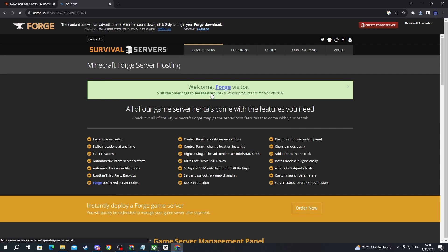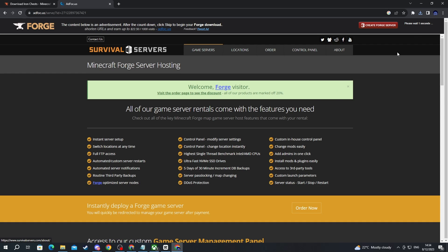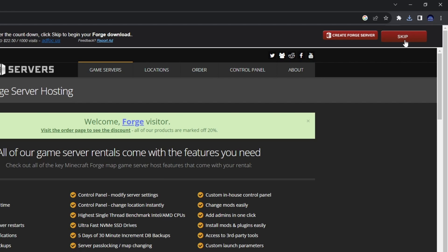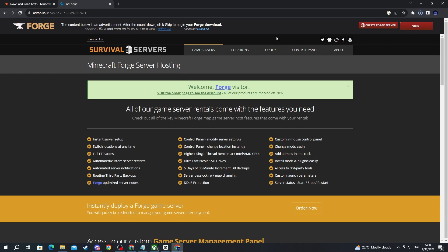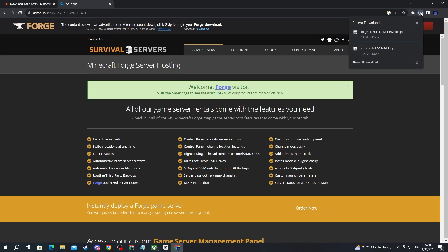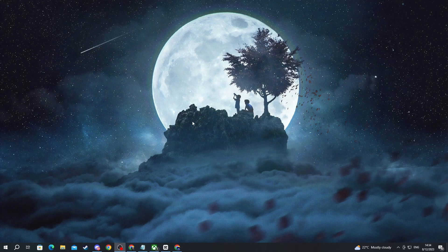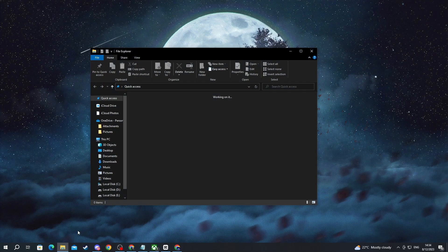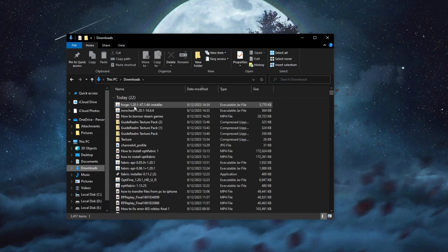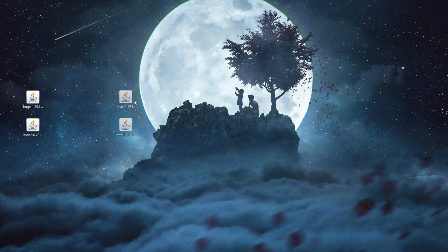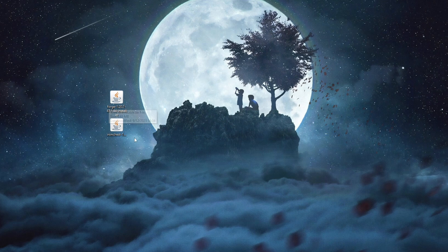You will be redirected to another website — be careful about the ads, they are just ads, not the download button. After a few seconds, in the top right you will see a Skip button; just press that and the download will automatically begin. After you are done downloading, close or minimize your browser, then go into File Explorer, go into Downloads, find the two files we just downloaded, and drag them out to your desktop.